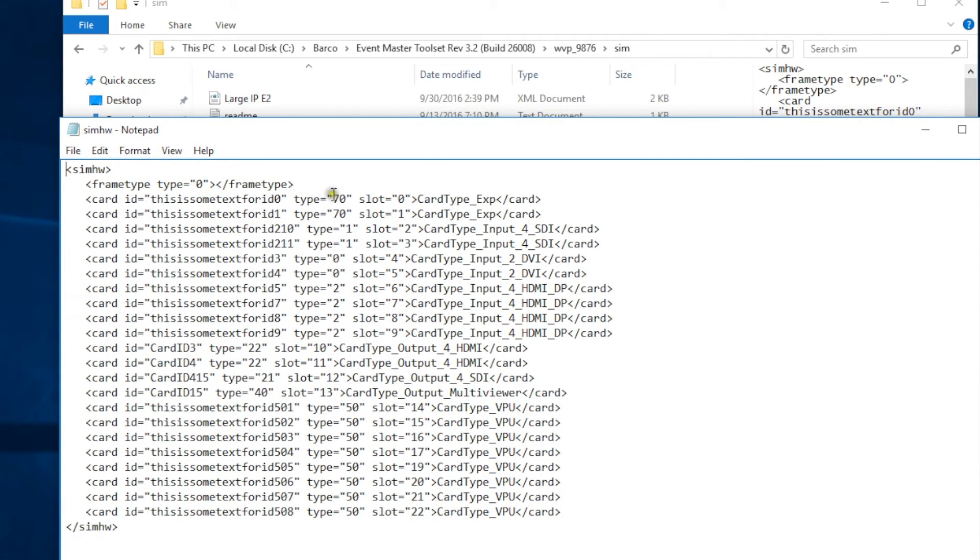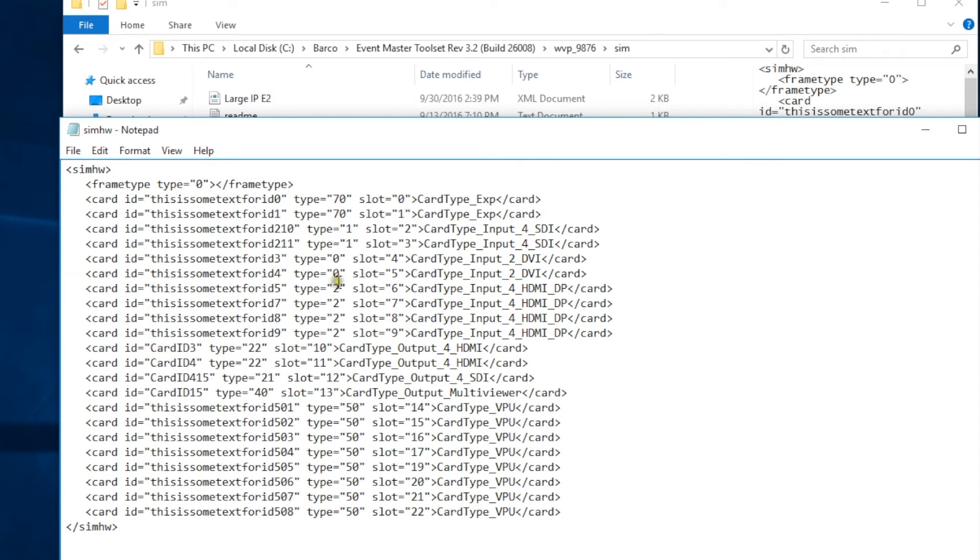Now if you take an overview of the text you're seeing here, you'll notice it describes cards, slots, card types, and the easiest thing to do to make a modification is not to delete any lines, but simply modify the lines to match the card type that you want to change it to.